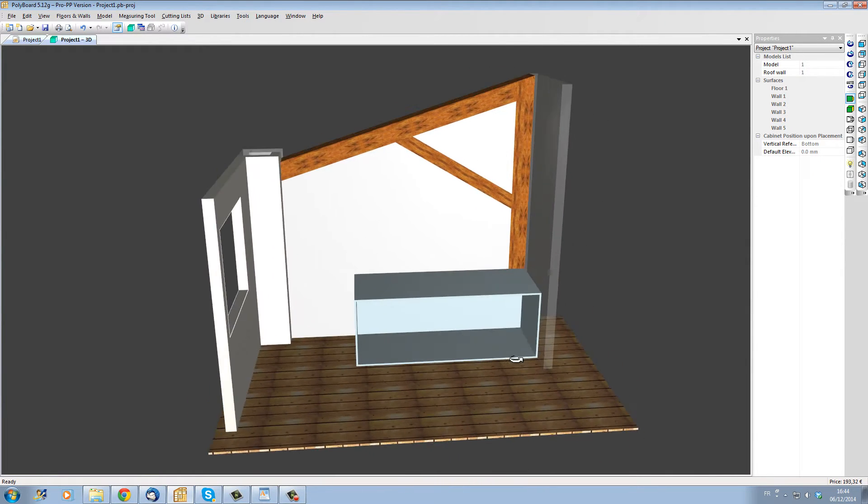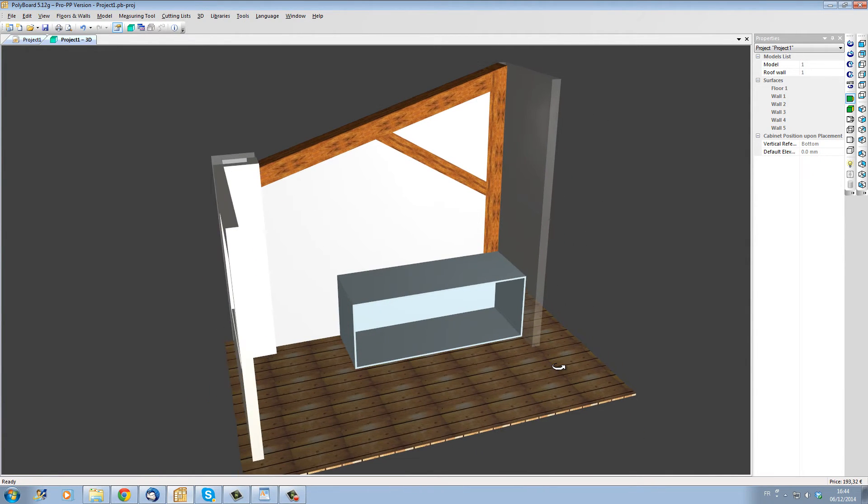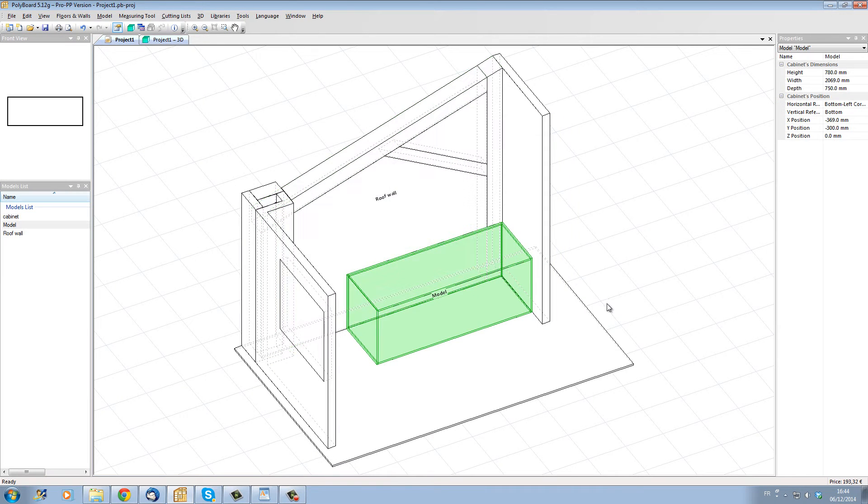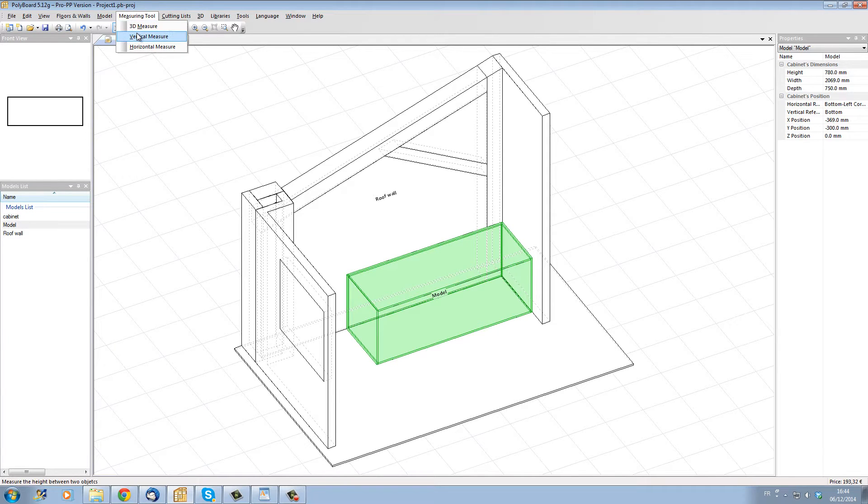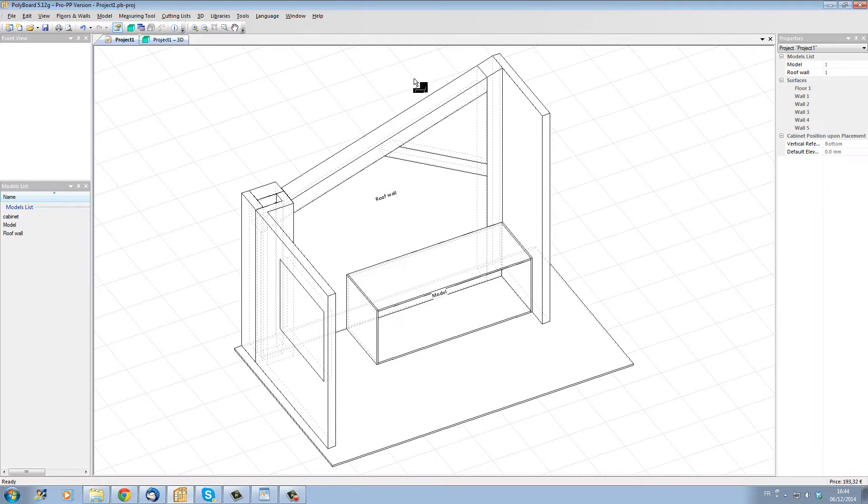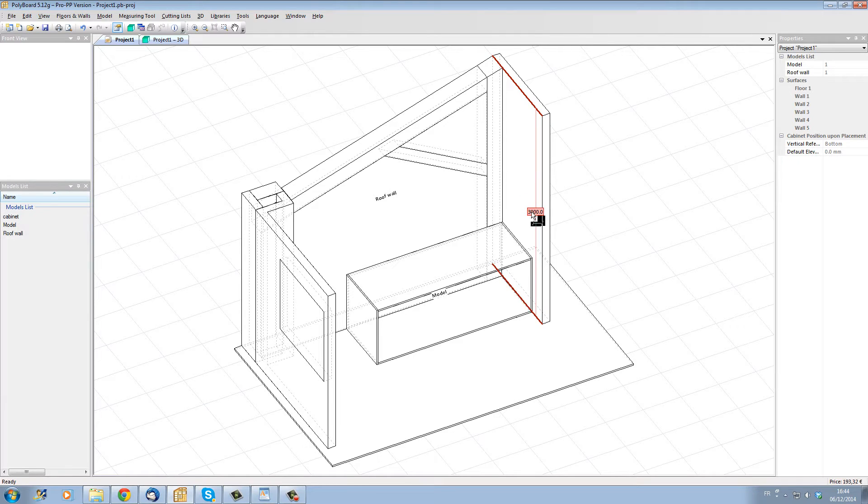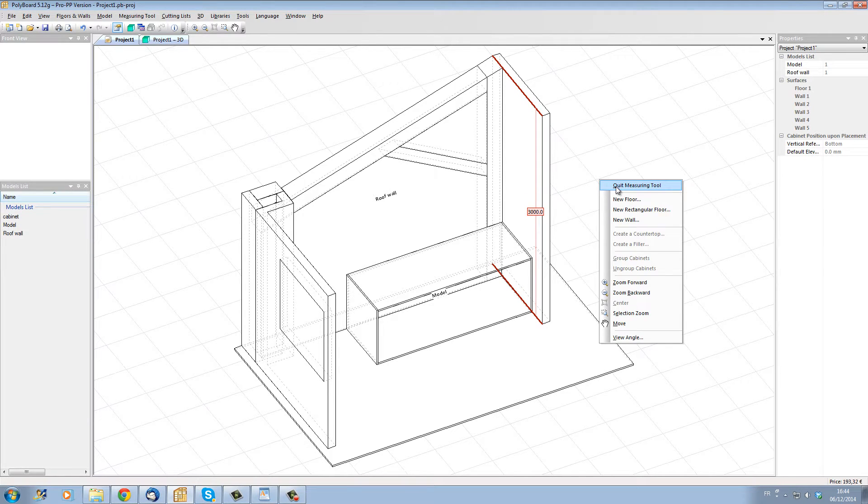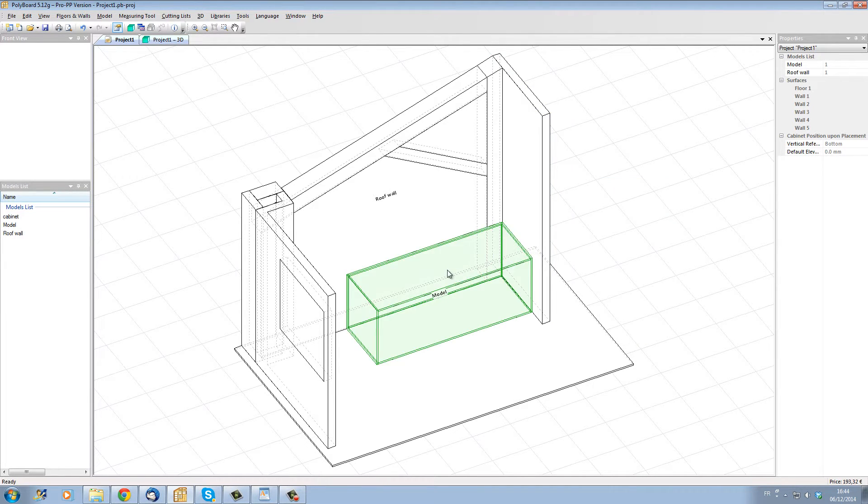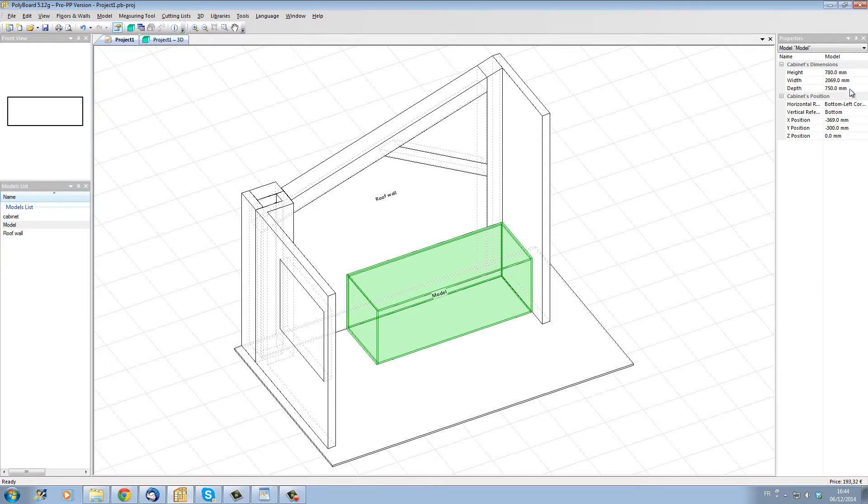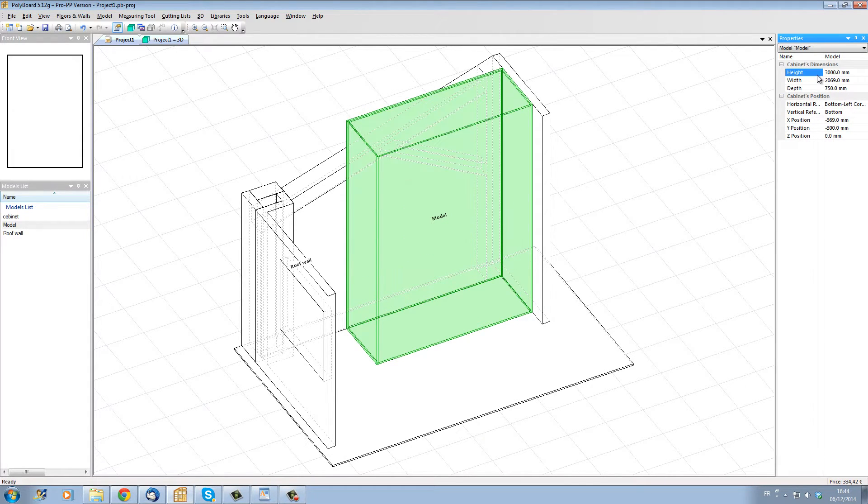Let's adjust this box now to fit the size of our room. First let's change the height of our cabinet. To see the height that we need, we're going to take a measuring tool and measure the height of the back wall here. We see we have 3000 millimeters, that's 3 meters. Let's click on the cabinet and look into its height property and set that to 3000.